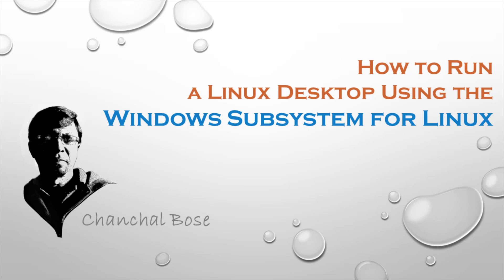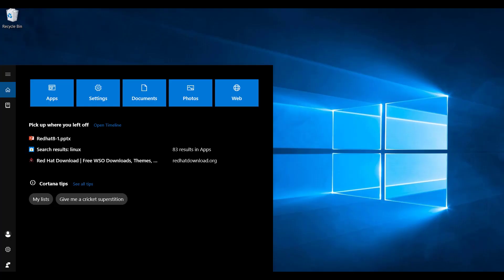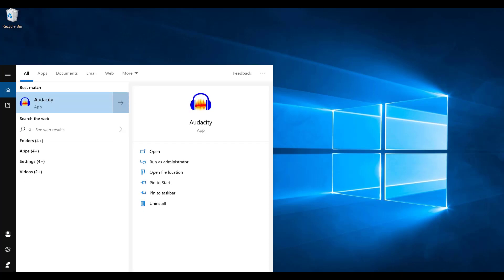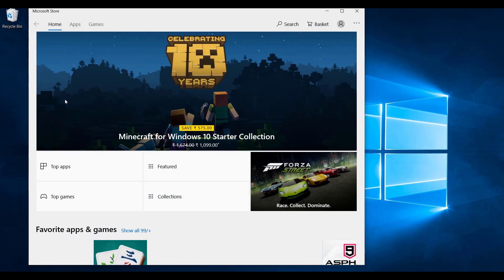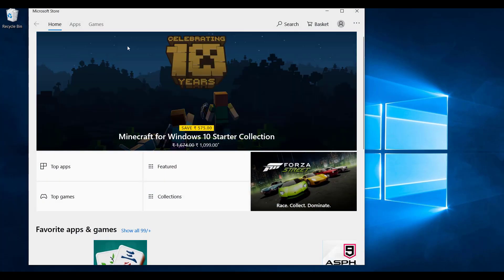Hey guys, Changel Vos here. In case you are unaware, with the 2018 fall creators update Windows 10 shipped with the Windows Subsystem for Linux. This is an important optional feature that can be easily installed which supports the installation of the Linux operating system available in Windows Store.